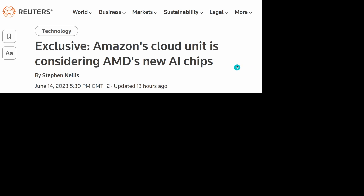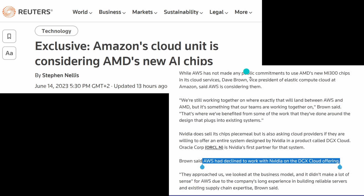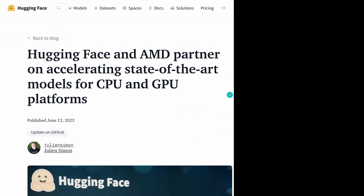Big players like Amazon are also noticing AMD as an interesting alternative to Nvidia. The Vice President of AWS and Elastic Cloud Compute noted that AWS declined to work with Nvidia on their DGX cloud offering and is now looking at AMD. The ecosystem has noticed that absolute market dominance by one player might not be in the best interest, so they are forming alliances — hopefully open source alliances that could be very beneficial for all users.